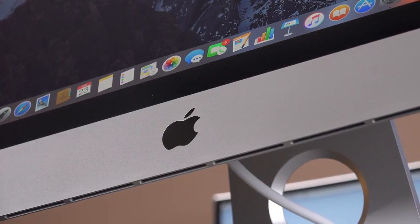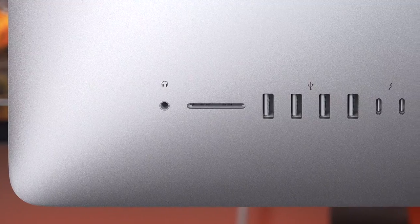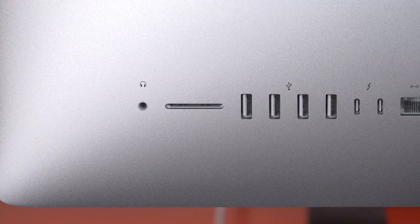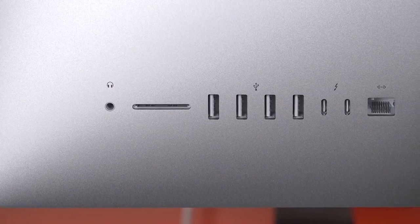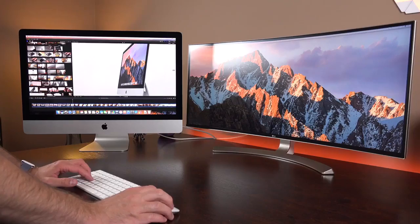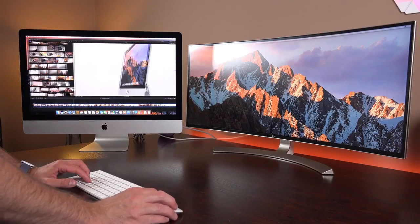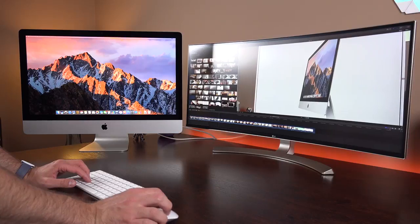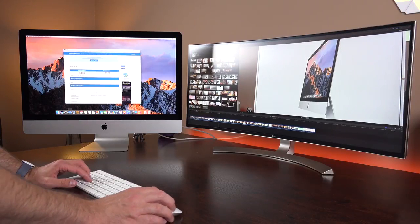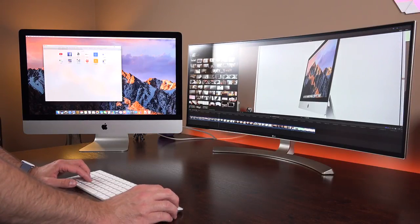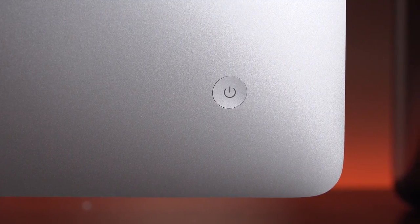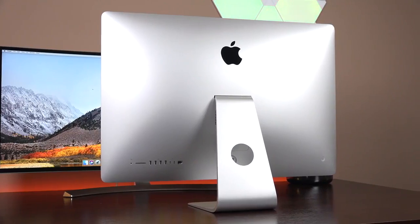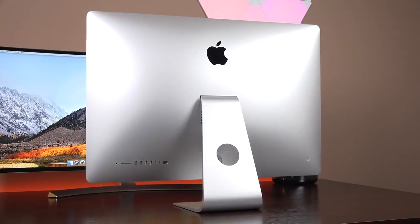In terms of the I/O, again we trade the Thunderbolt 2 for Thunderbolt 3 ports, but we keep USB 3 and our SDXC card slot, headphone jack and gigabit ethernet port. And the great news with Thunderbolt 3 is that you can now add a second 5K display to your 5K iMac, so you can have two displays side by side with the same resolution or you can go to 4K displays as well. So with the exception of the I/O and the relocation of the microphones, for the most part this looks like the previous generation.